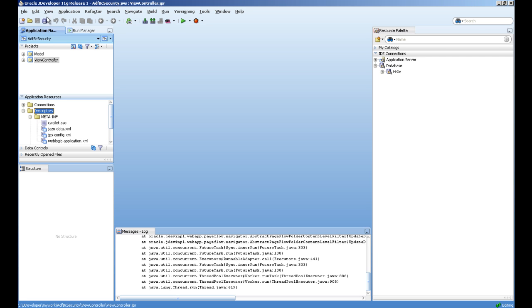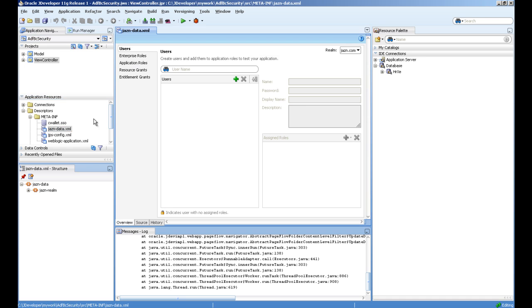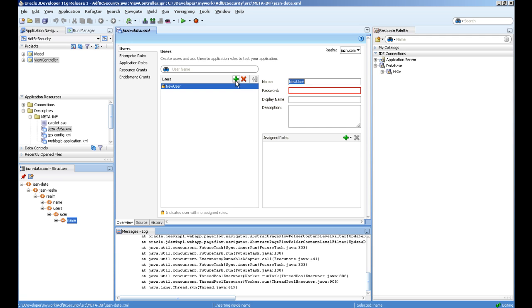This file called jazn-data has all information related to users and application roles. First we will create two users, for example John with the password, and another user I am creating Scott with the password.